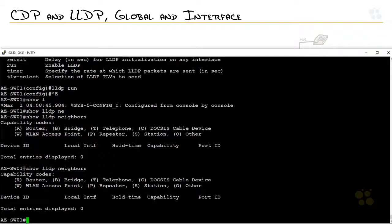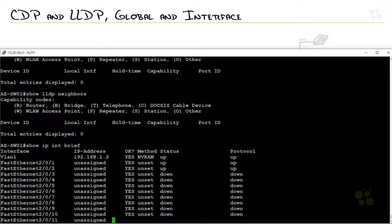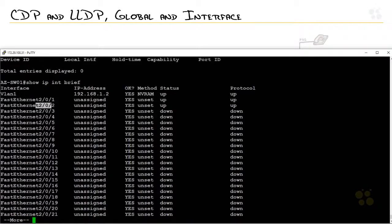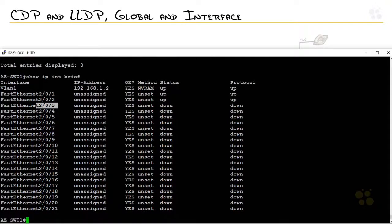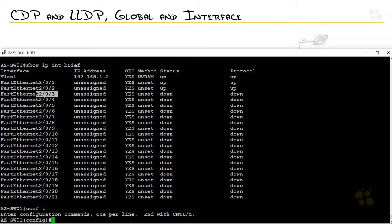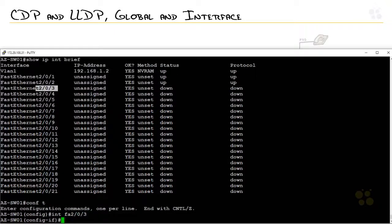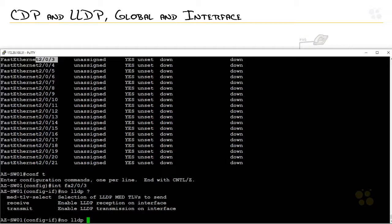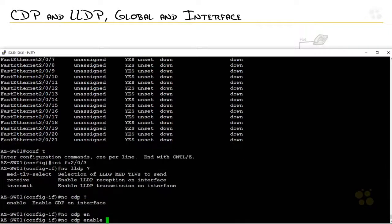But meanwhile, let's just say, we'll do a show IP interface brief. Let's say that I've got these interfaces which are connected to my internal network that's safe. This one is not. So, I want to run LLDP or I want to run CDP. It's the same thing, but I only want to run it on specific interfaces. Well, I can go under the interface. We'll do fastethernet 2 slash 0 slash 3. And I can type in no LLDP receive or no LLDP transmit.